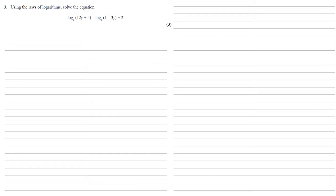We've got two logs here, they both have the same base of 3, and they're subtracting. By our laws of logarithms, this means we can bring those two brackets together as a fraction inside the same logarithm.